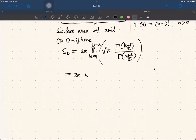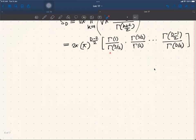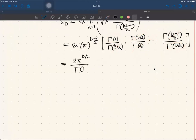The result is 2π times π^{(d-2)/2}. Taking the product of the ratio of two Gamma functions for various values of k, you get Γ(1)/Γ(3/2) × Γ(3/2)/Γ(2) × ... × Γ((d-1)/2)/Γ(d/2). This telescopes so that intermediate terms cancel, leaving only the first and last. Since Γ(1) = 1, the end result is S_d = 2π^{d/2} / Γ(d/2).